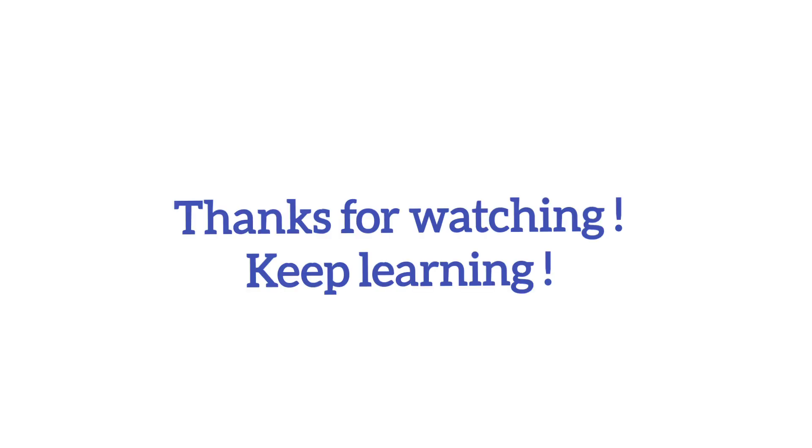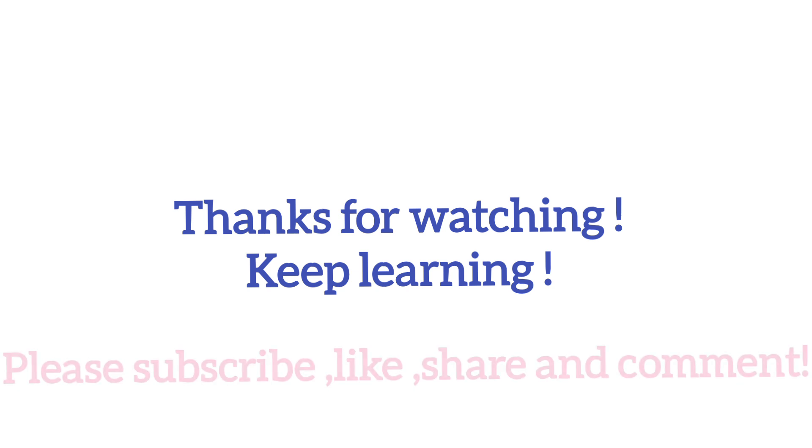So I hope you have understood today's lesson. Thanks for watching, keep learning. Please subscribe to my channel if you haven't done it yet. Thank you.